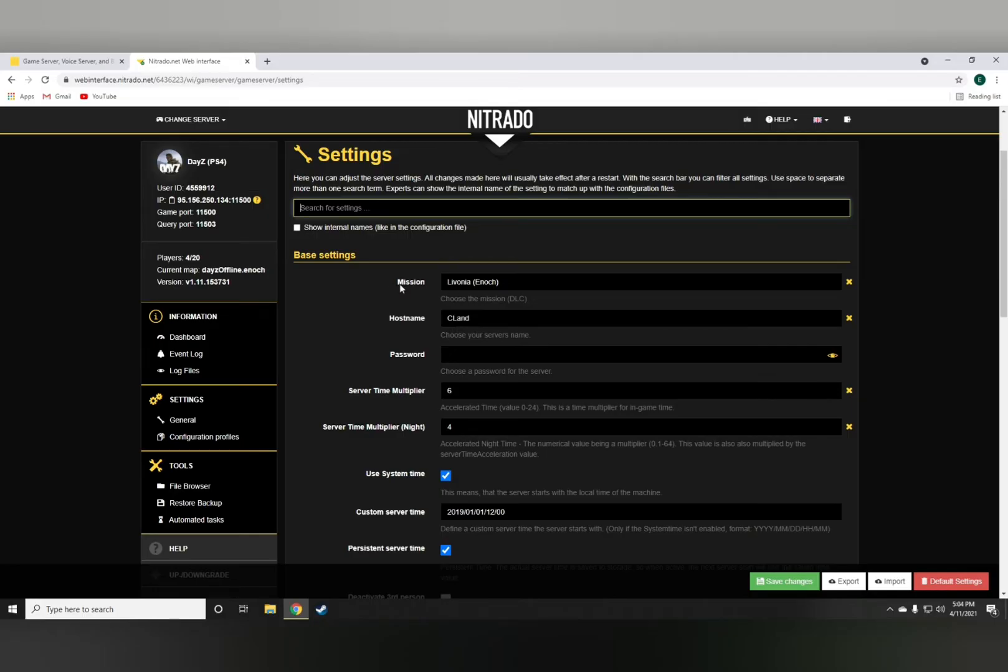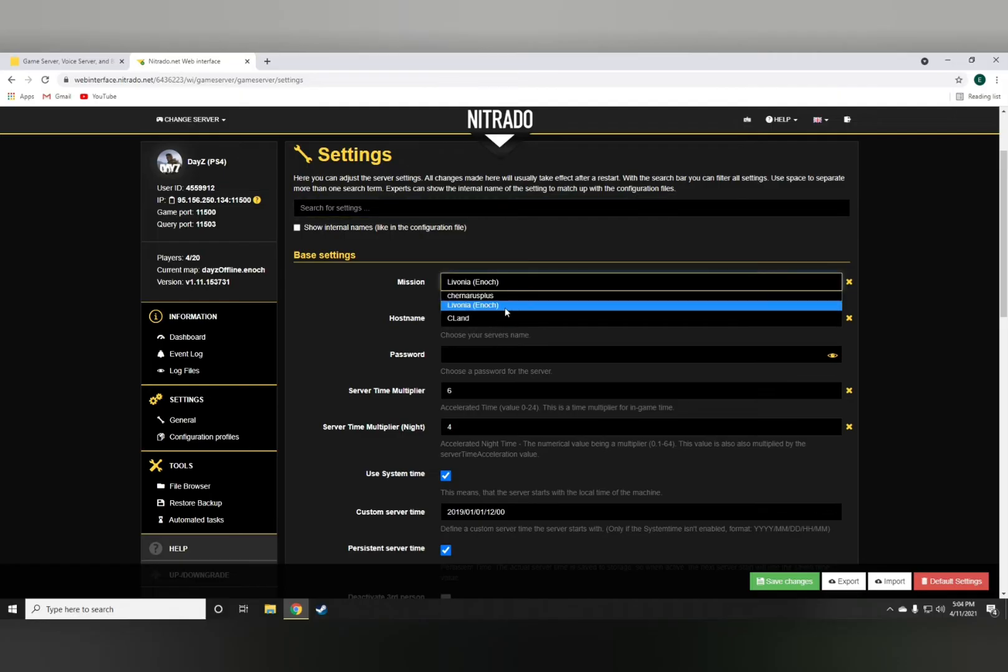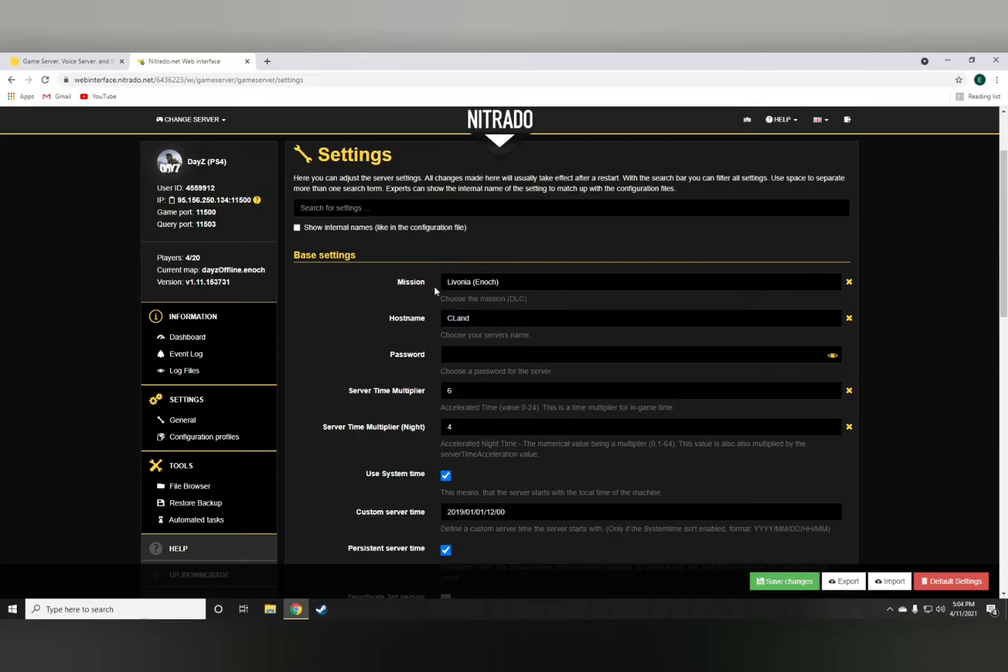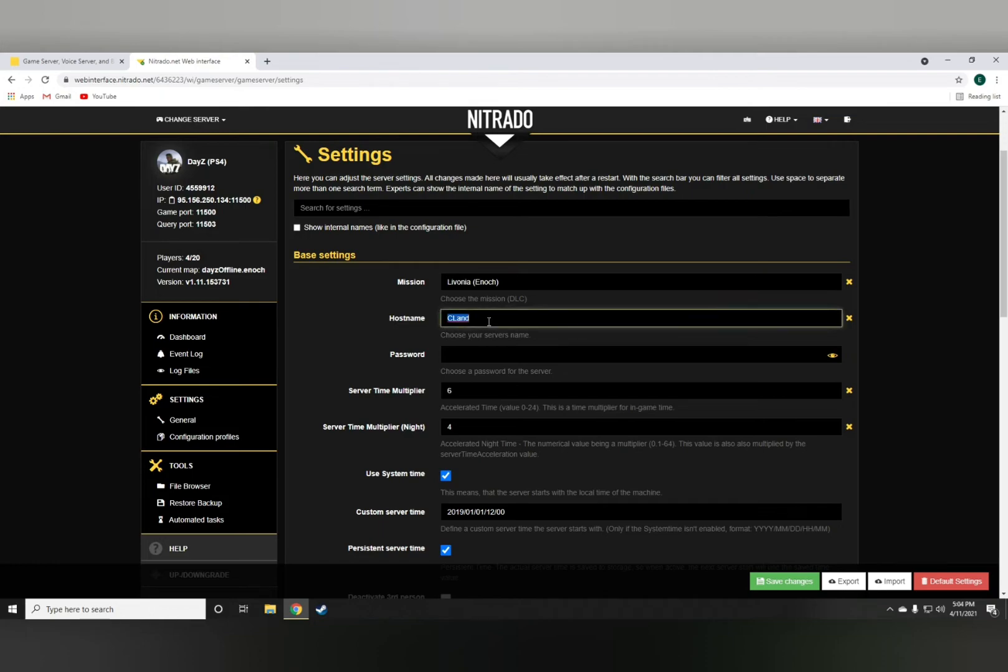Now the very first thing, which is called the mission, I have it set on Livonia, and you can either go with Chernoris or Livonia. So this is where you basically choose your map. And the host name is obviously where you have your server name.